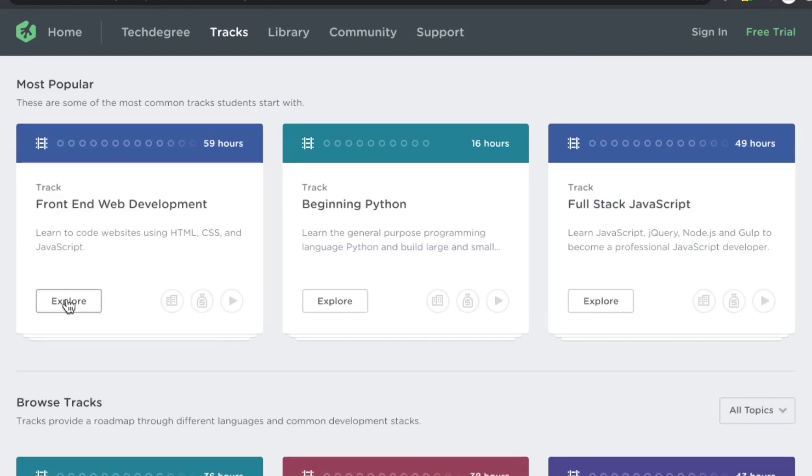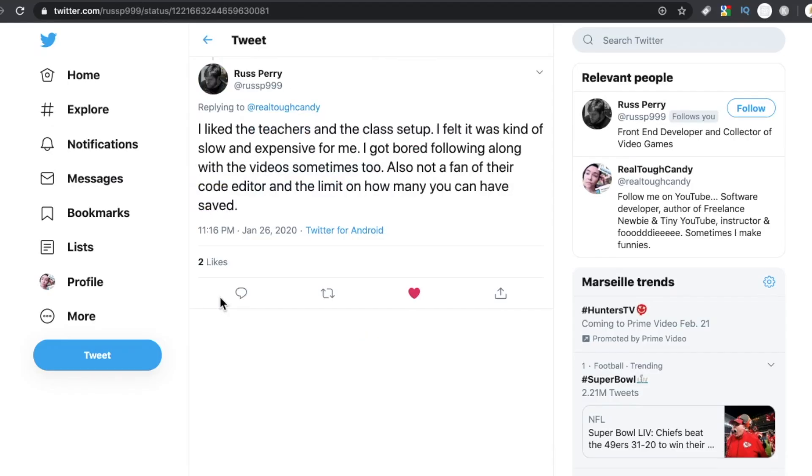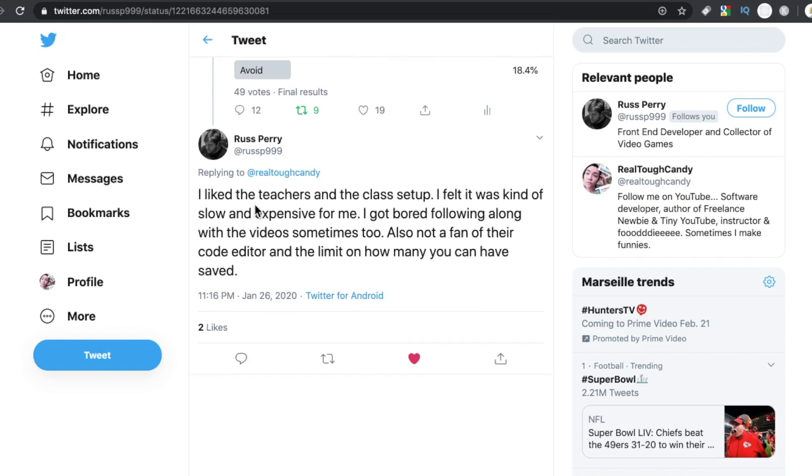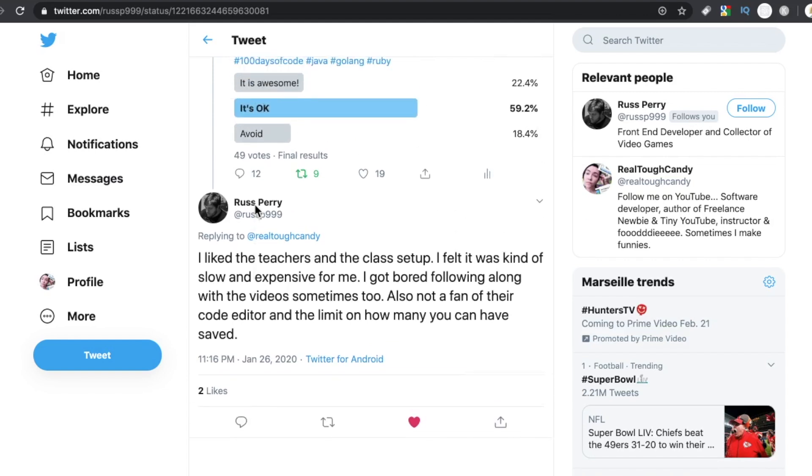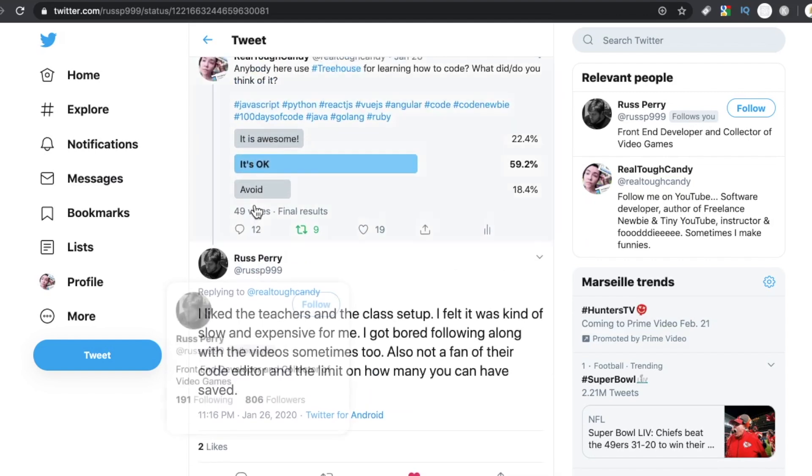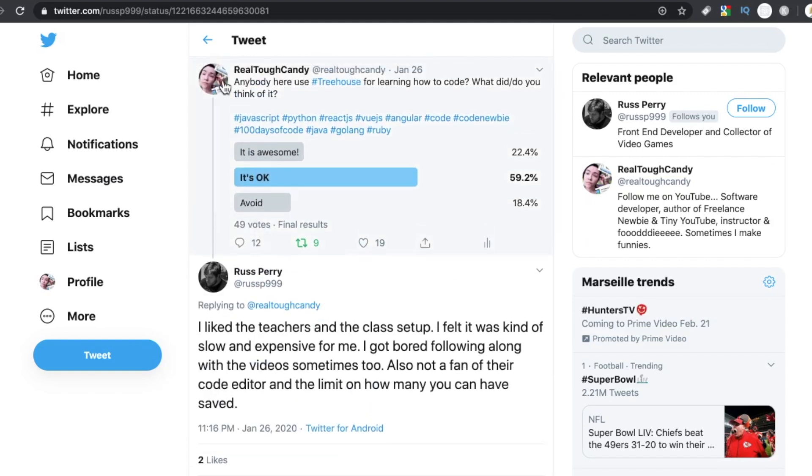So let's go back here to Russ Perry. I like the teachers and the class setup. I felt it was kind of slow and expensive. I got bored following along with the videos sometimes too. Also not a fan of the code editor and limit on how many you can have saved.